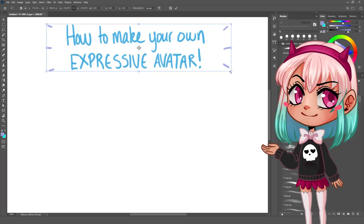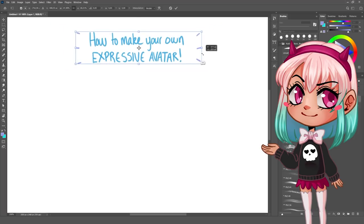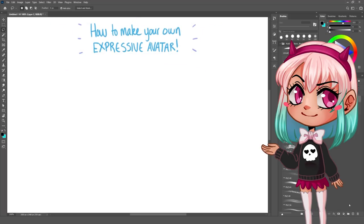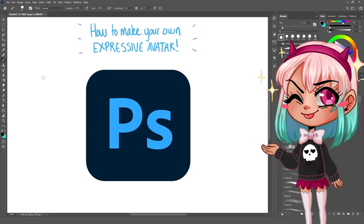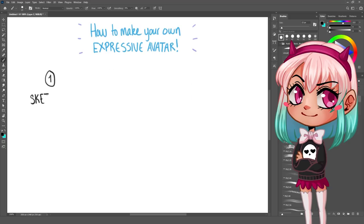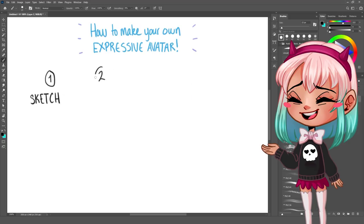All you need is your drawing program and some video editing program. I will be using Photoshop CC 2021 edition, but you can use whatever drawing program you have on your computer, as long as it has layers and can save a PNG file.